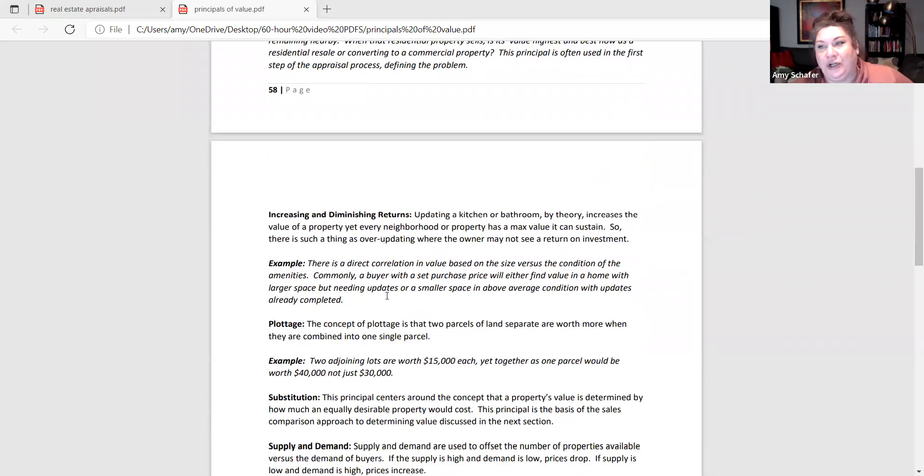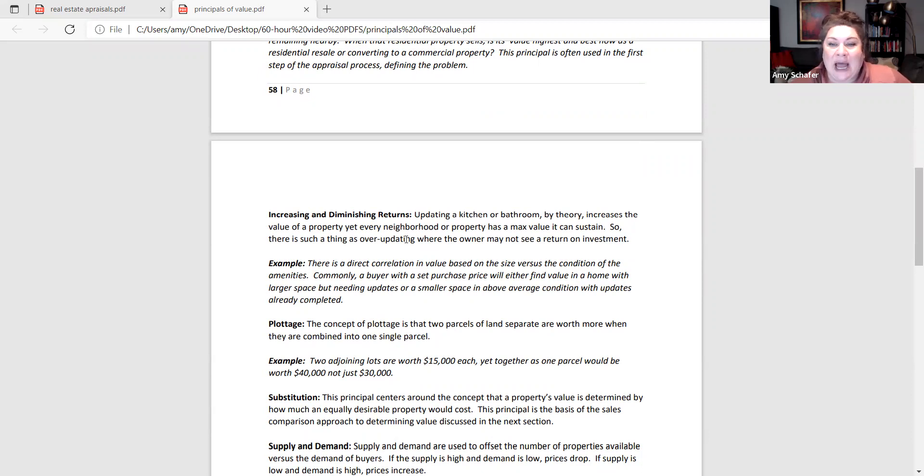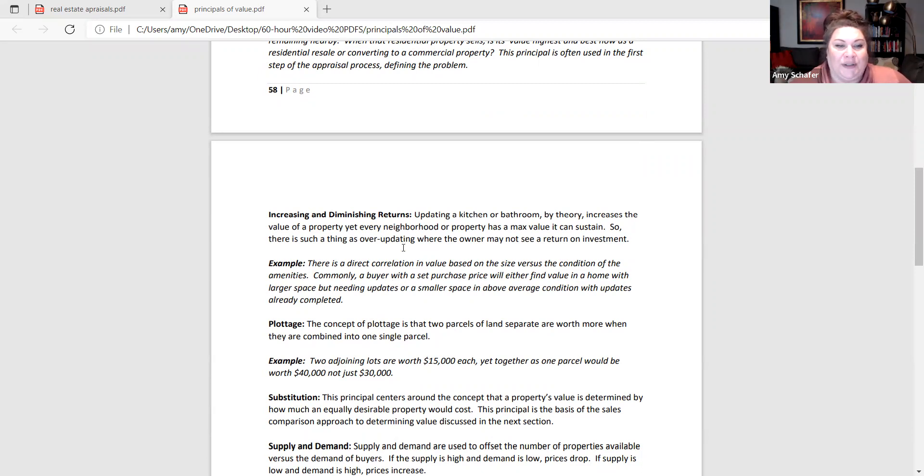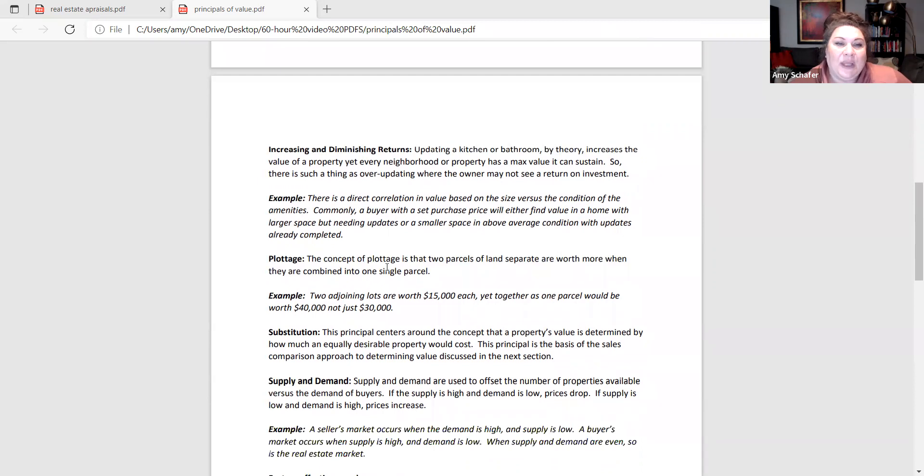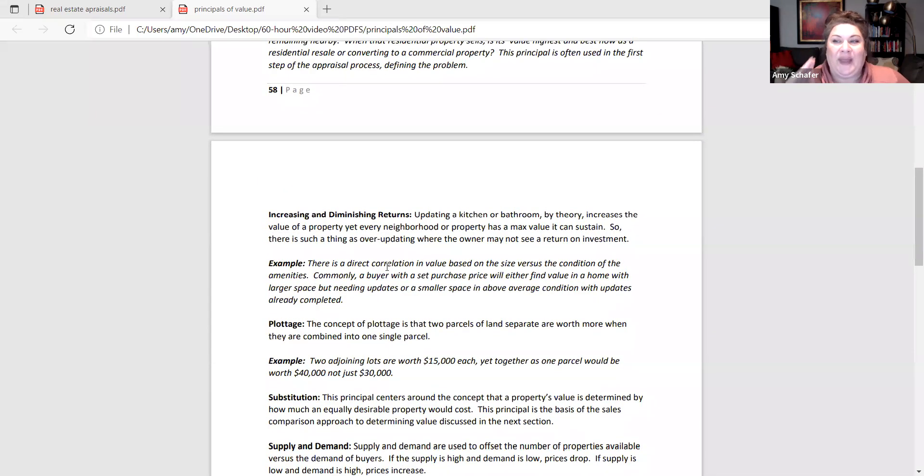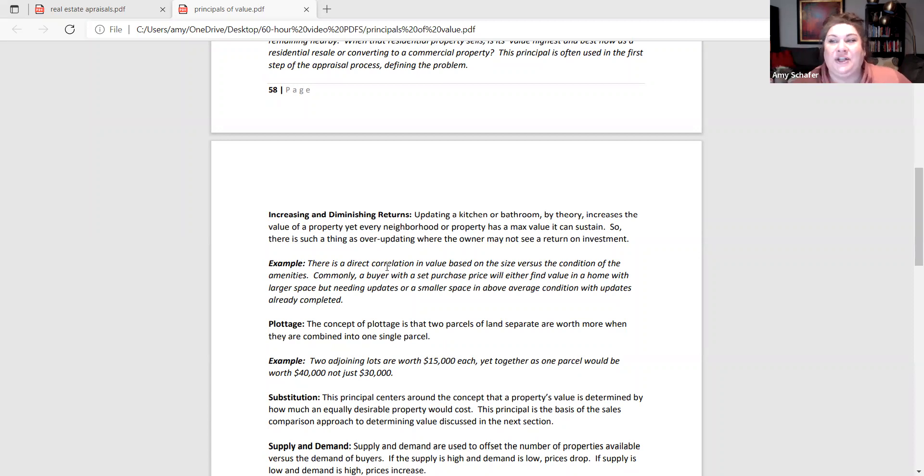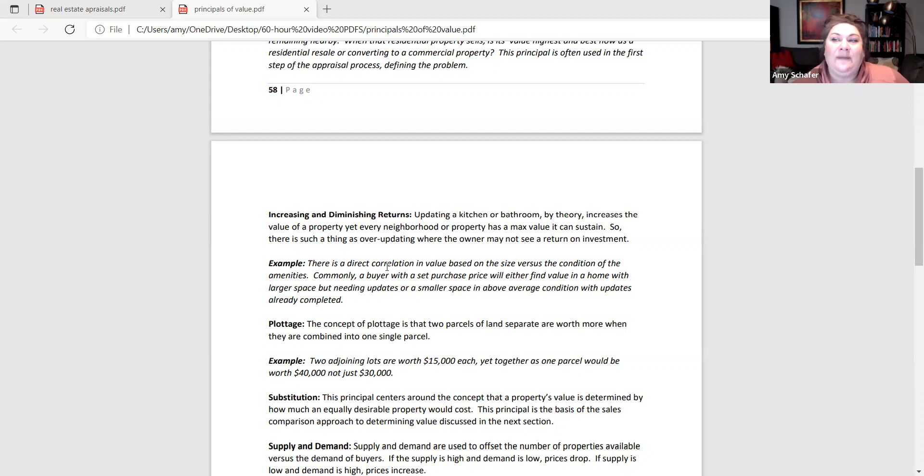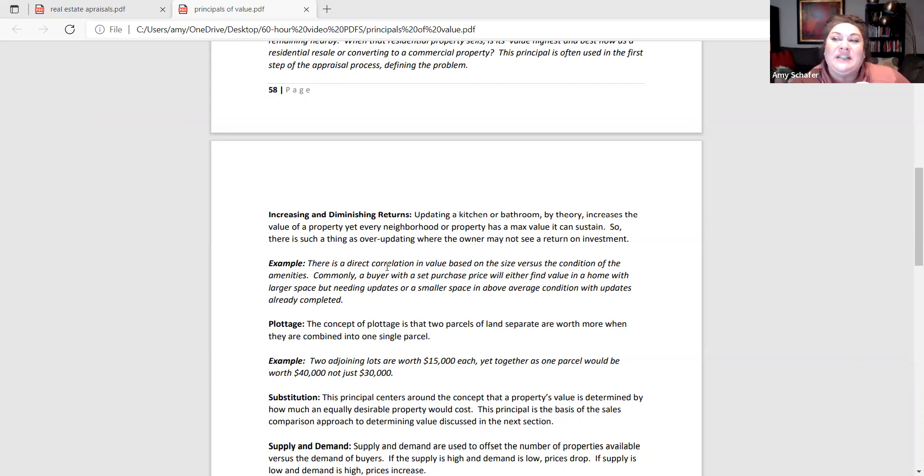Increasing and diminishing returns. This basically says that you can max out the value of a property within a neighborhood. You can over improve it to the point where you're not going to get a return on your investment. Another way to think of increasing and diminishing returns is if you have buyers with a set budget of $200,000, that's their max budget. They're going to probably make a sliding decision on the scale of size versus condition. So at that $200,000, the more square footage, probably the worst condition it's going to be in, where the smaller square footage is probably going to be in the better condition.